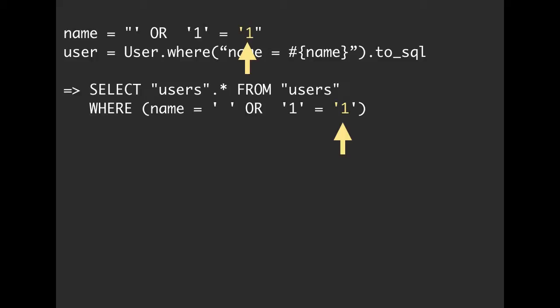So basically, when we take a look at this, in terms of what our database is going to say, it says, all right, you want me to find you a user named empty string. All right, I'll check for that. Or if one is equal to one, then that's also true. So if the username is equal to empty, or one is equal to one, then sure, if one of those is true, then I'll bring back the user. It just so happens one is always equal to one. So we're going to bring back all of the users all of the time.